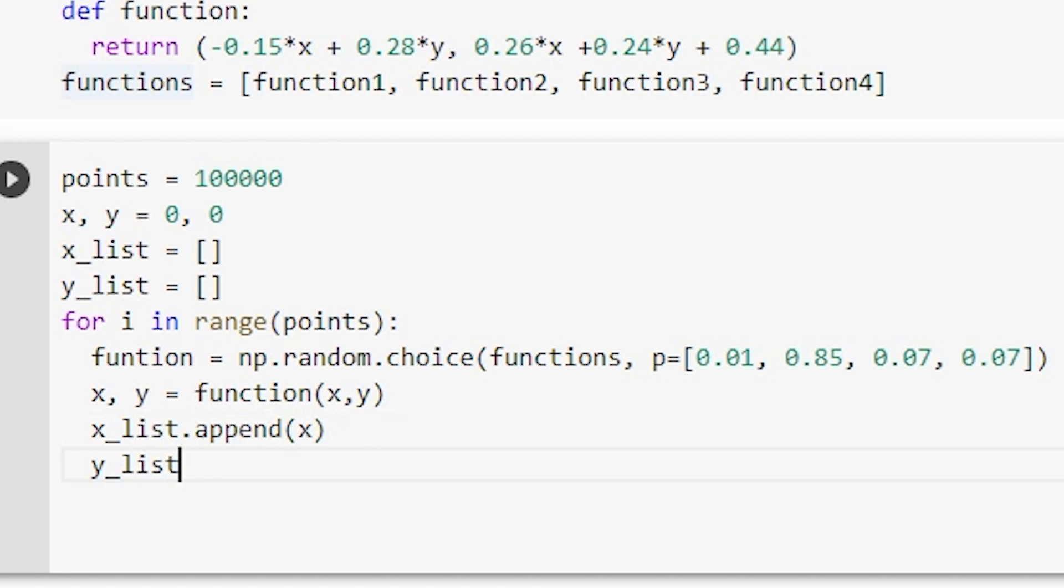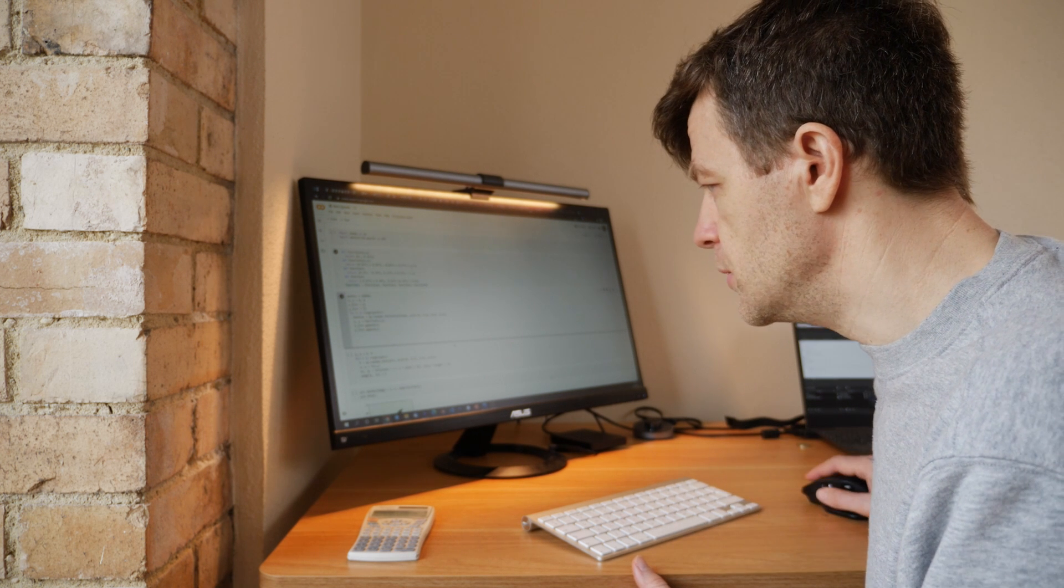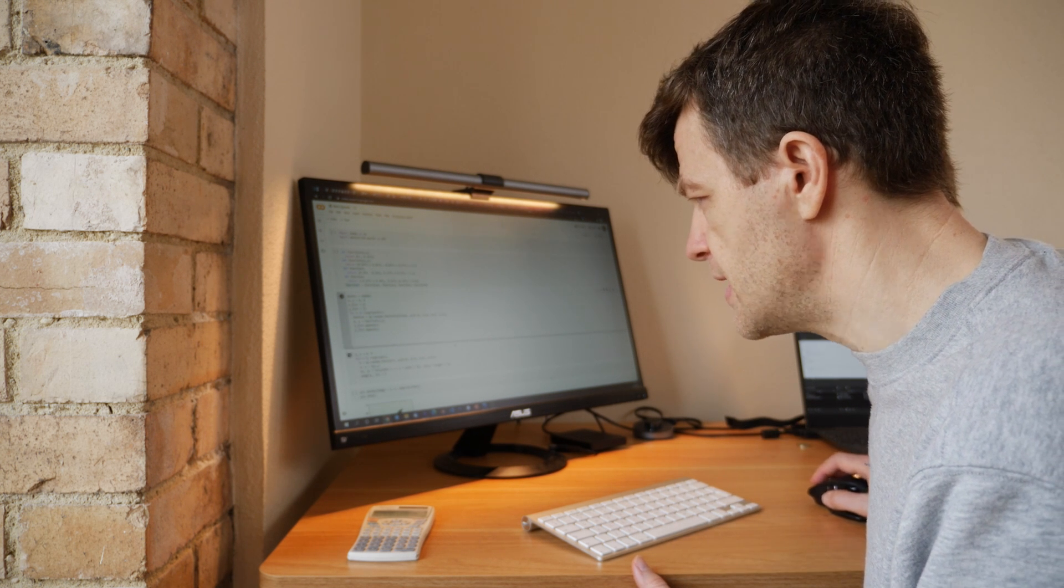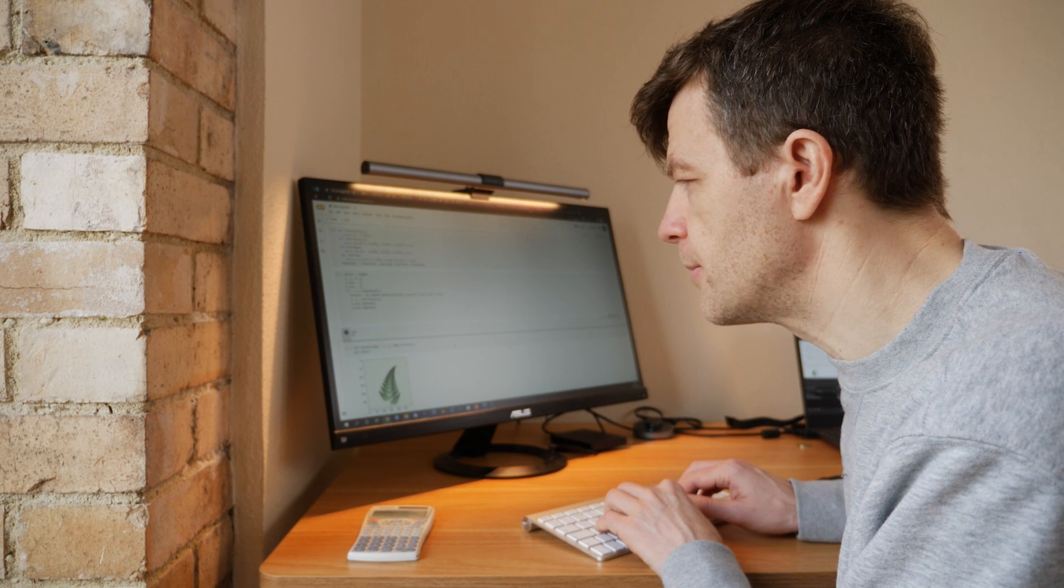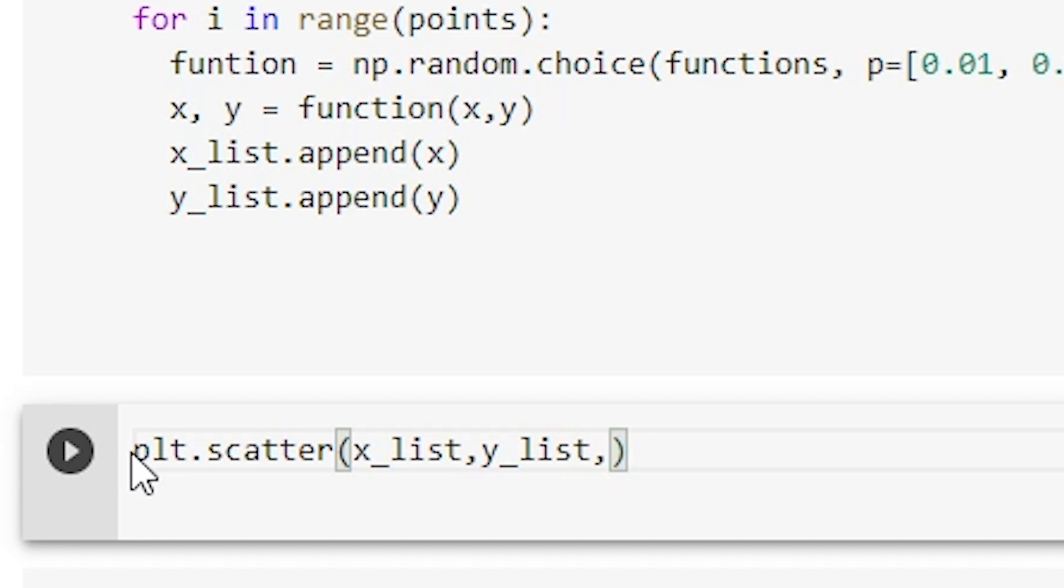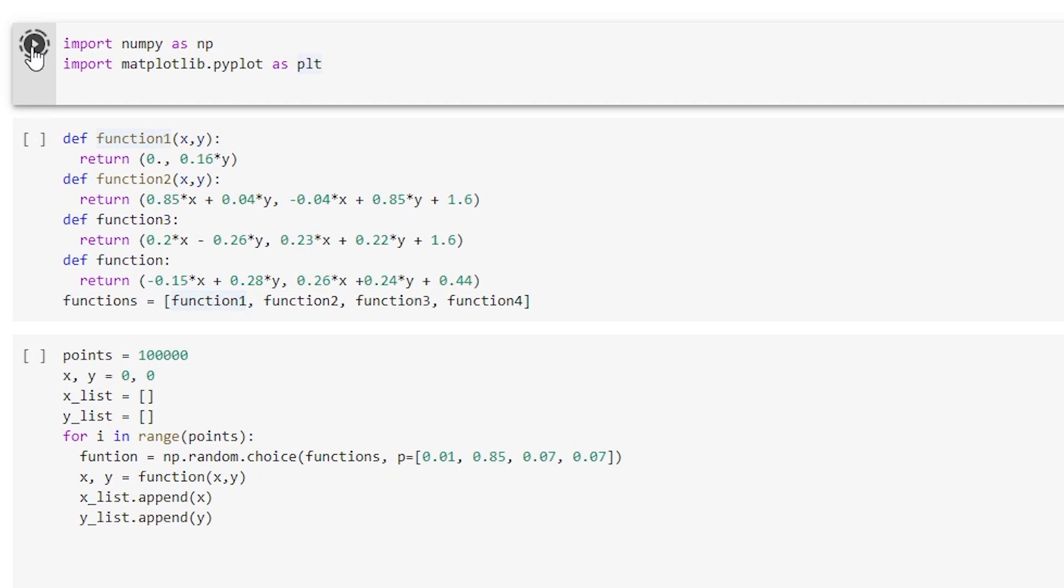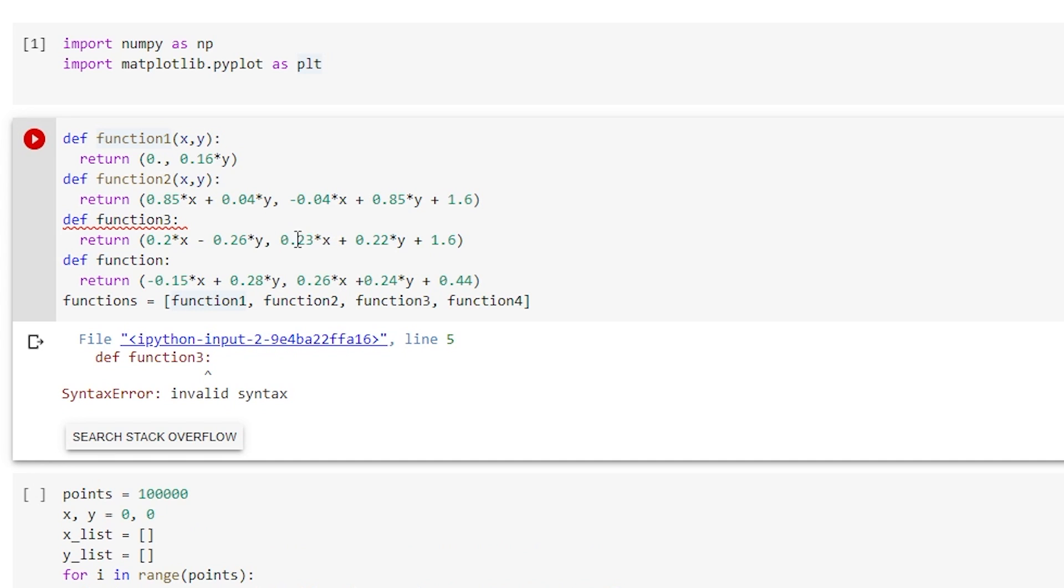So x, y equals function, and then we just want now to append to our x list, we can append x, and to our y list we will append y. So we now have two lists that contain all of these points. So if we now move to another cell, we can use matplotlib to plot these and we'll have x list and y list. If we have that there, let's just run this now. So we'll import numpy, we'll run that one, and then our functions.